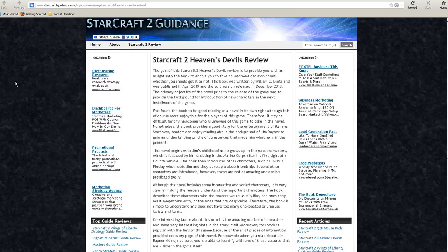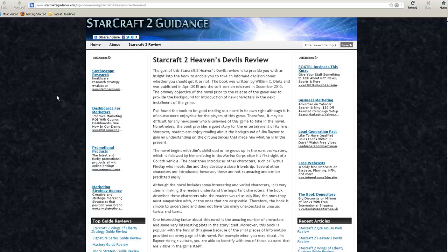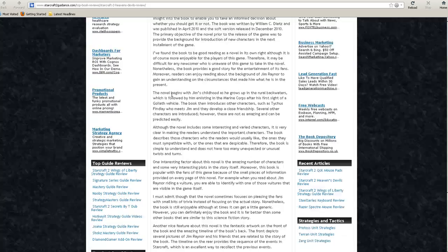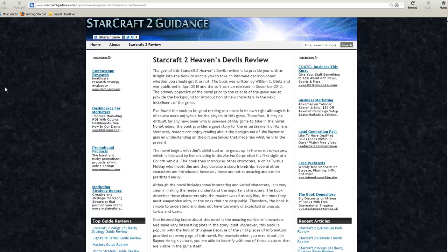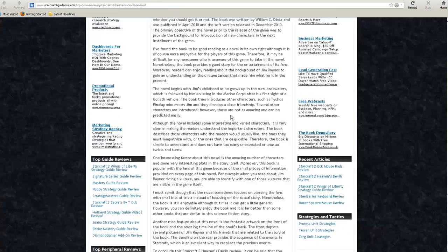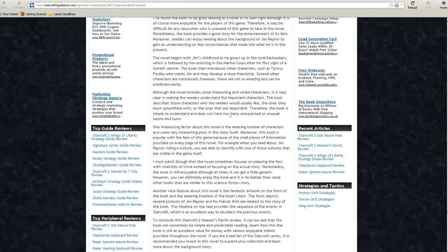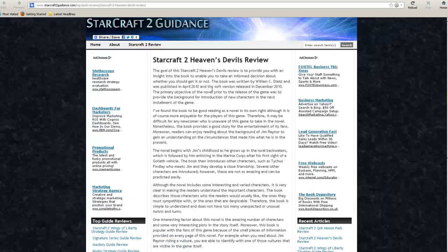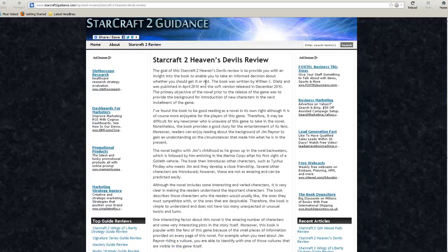The third new article we have is StarCraft II Heaven's Devils Review. It's about the actual book called Heaven's Devils and basically goes over the overall plot and whether you should get it or not.